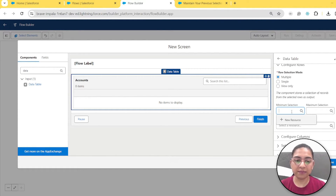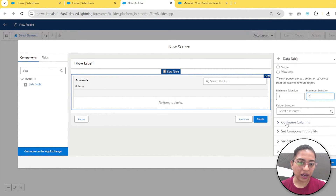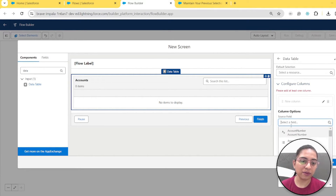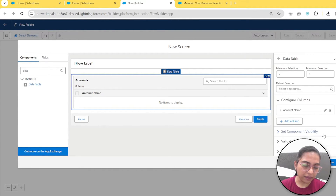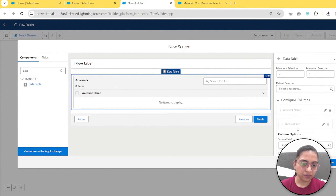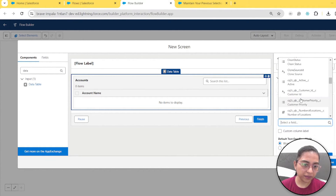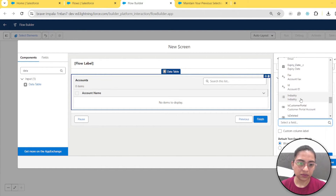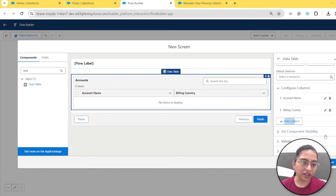Let's set the minimum to two and maximum to six. Now we'll configure the columns that will be visible in the data table. We'll choose account name and billing country. Let's select those.